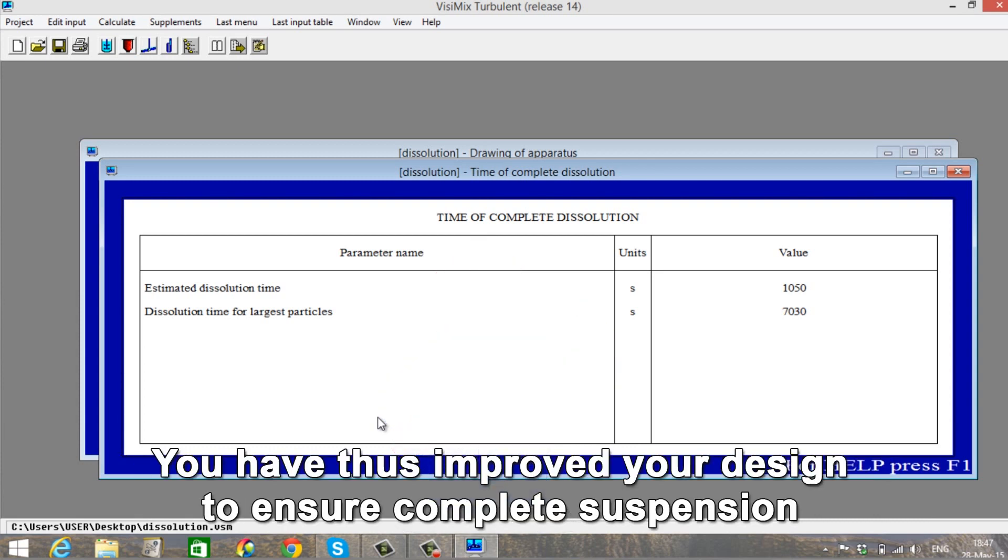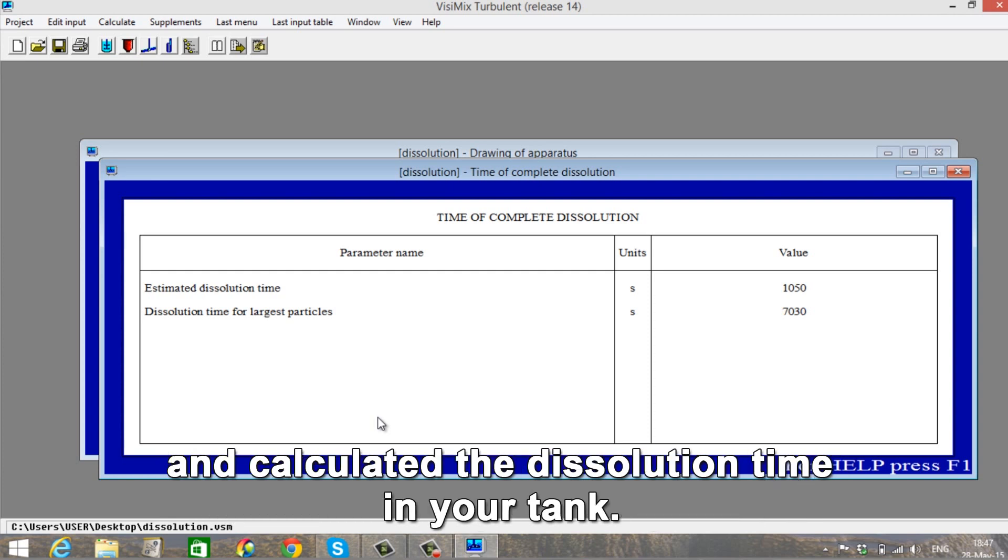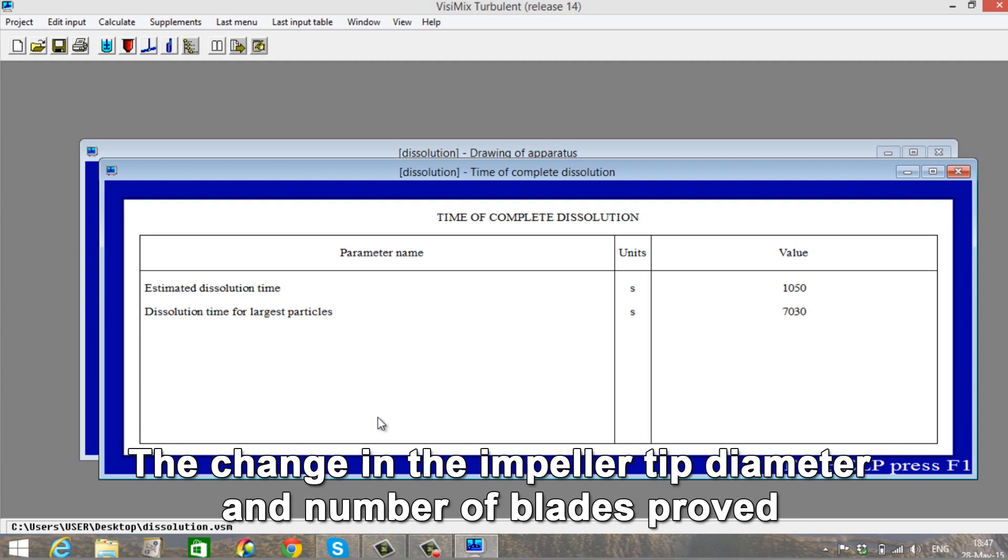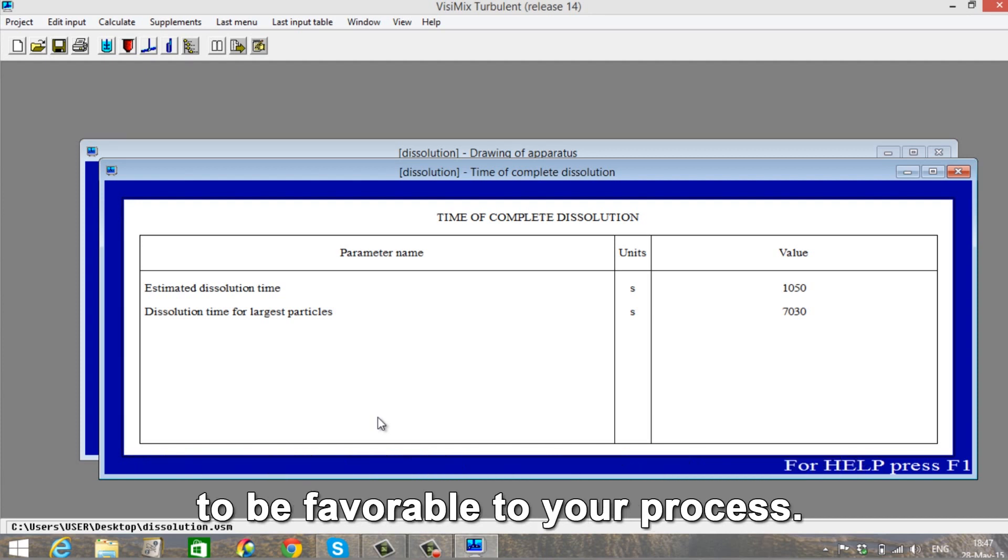You have thus improved your design to ensure complete suspension and calculated the dissolution time in your tank. The change in the impeller tip diameter and number of blades prove to be favorable to your process.